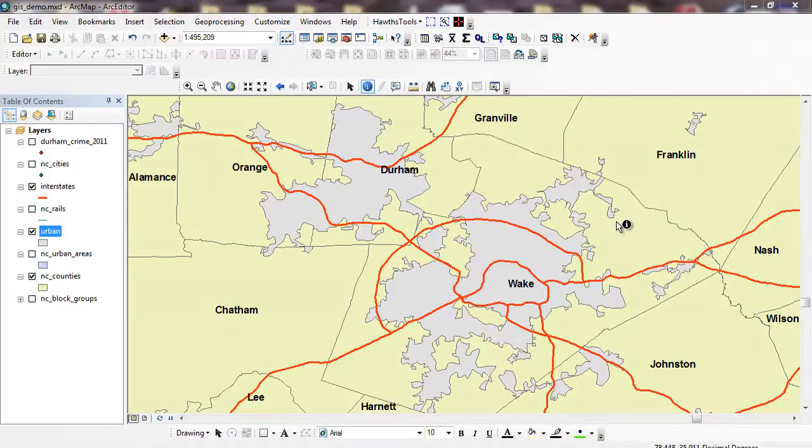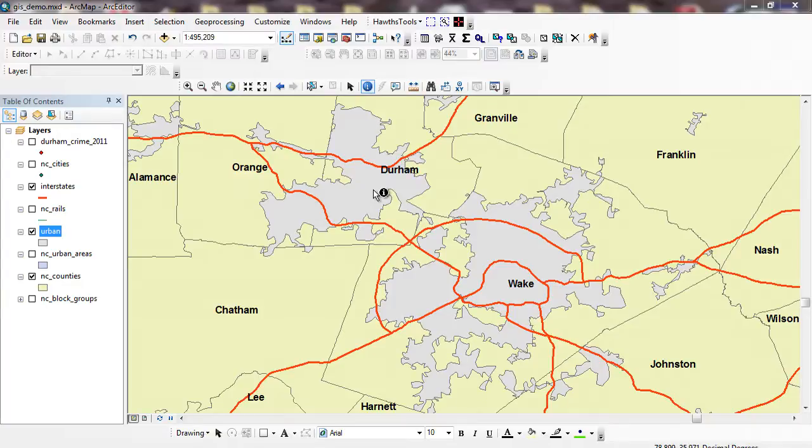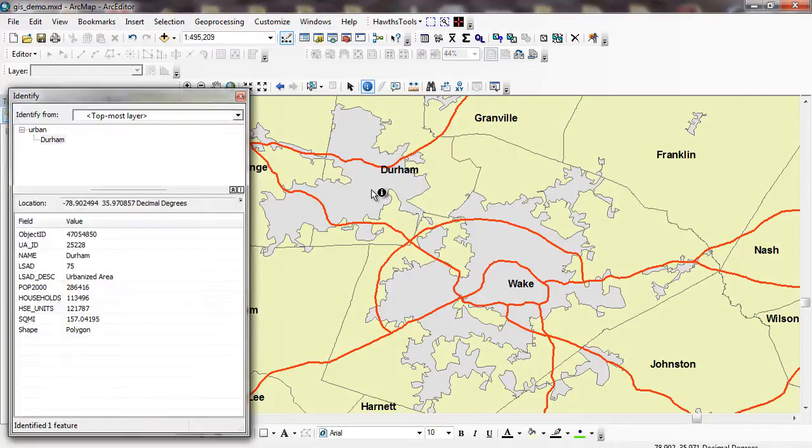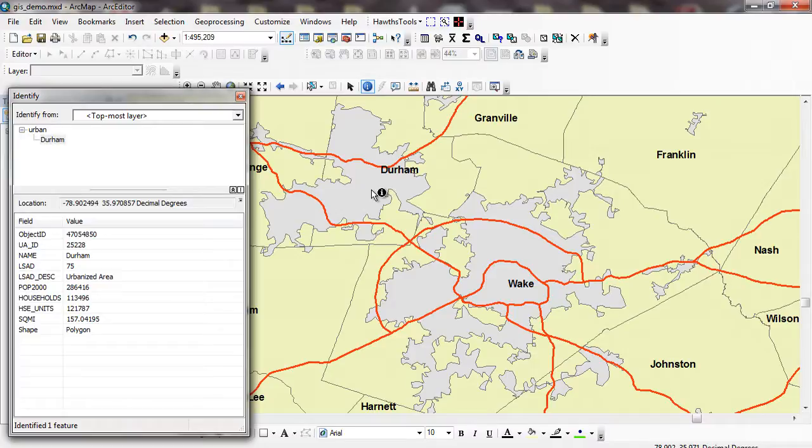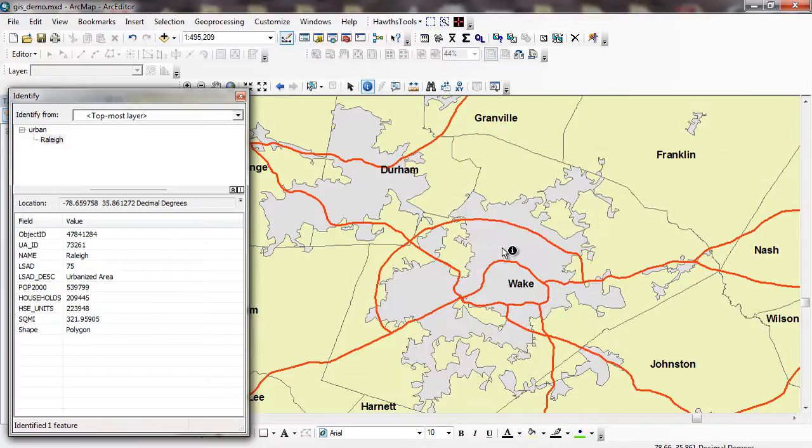Another way that I can access my attribute is using the Identify button. This can be found in one of your main toolbars. I've got the little I button, and you can see the I icon. So I can click on a feature, and you can see I've highlighted the Durham urbanized area, and it tells me the population in 2000, the number of square miles, the shape. It's a polygon, the number of housing units.